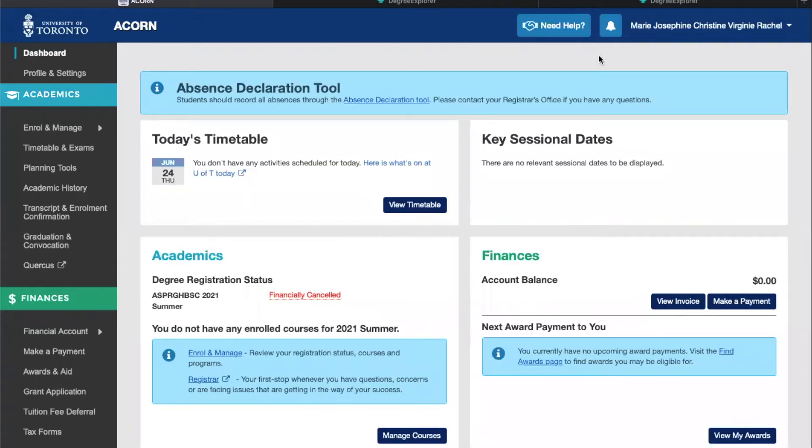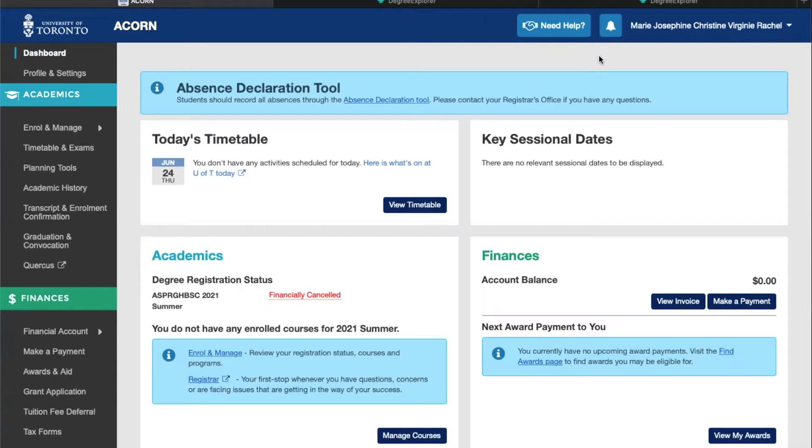Hi everyone and welcome back to our mini tutorial series. In this tutorial you'll learn how to use a tool called Degree Explorer. Degree Explorer or DEX is a super useful tool that you can use to plan out your degree and program requirements, and you can actually access this from ACORN by going to the planning tools tab.